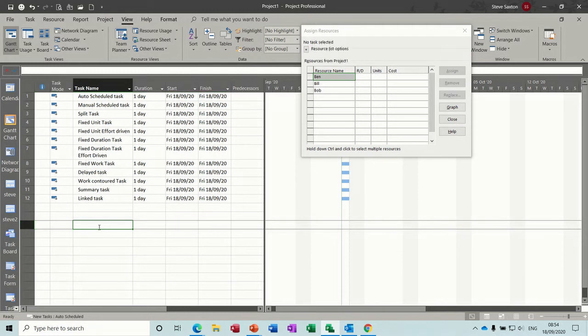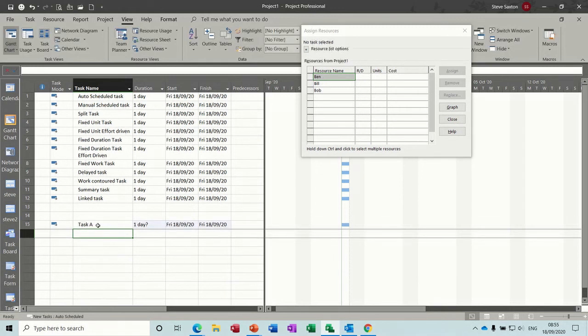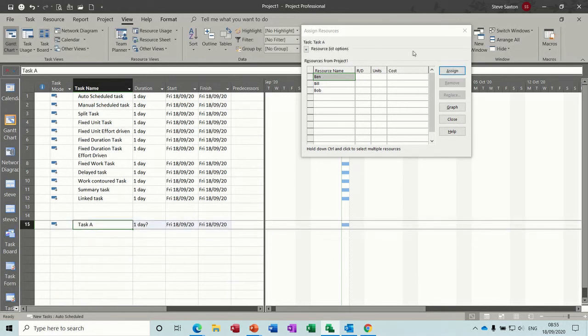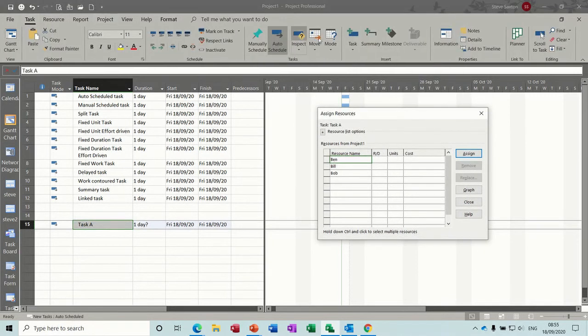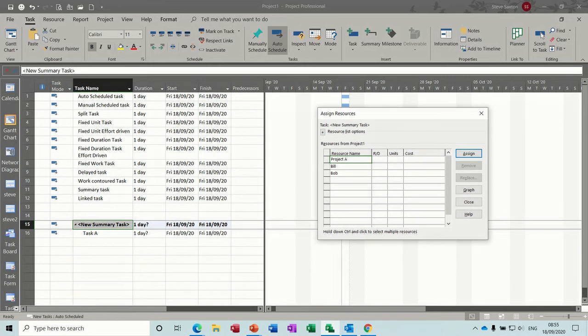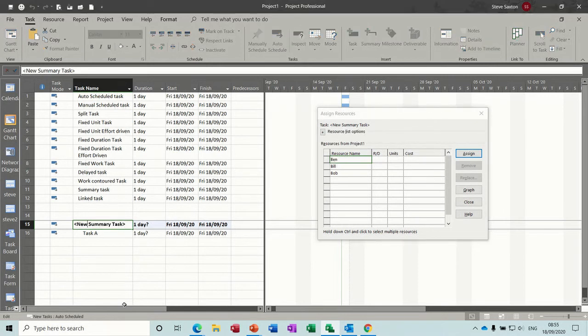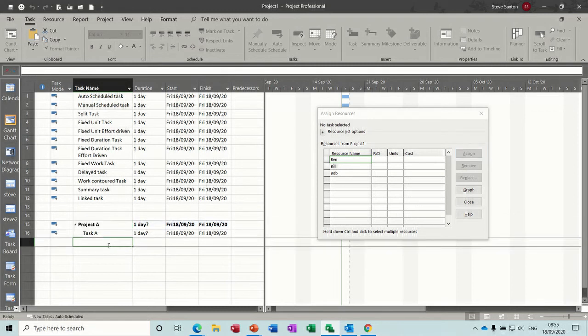Now a summary task is things like this. So if I do task A, and you want a summary task, tasks, summary, it just does that for you. So you could put project A above that, if I type on it, project A, like that.